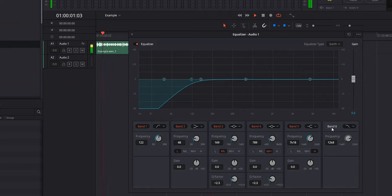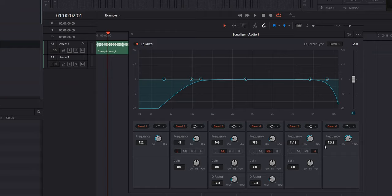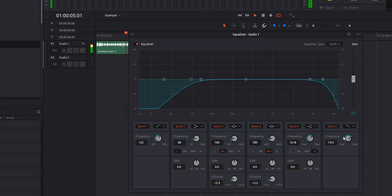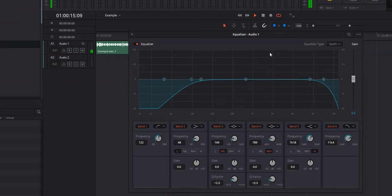Next we're going to go to the opposite end and turn on our low-pass filter. We're going to keep it right around 13k Hz, because right around there you're cutting off all frequencies that live above the normal frequencies of the human voice. Once we cut that, we shouldn't be hearing anything else, and that might actually help with the remainder of that noise. After listening back, that sounds good right there.